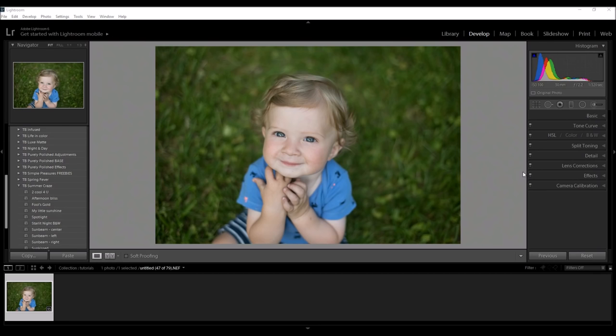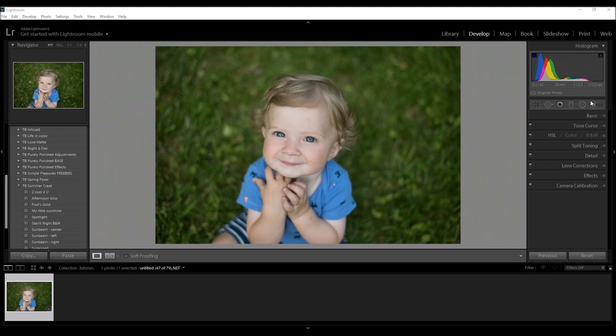Hey guys, it's Heather with 2blooms.com and in this tutorial I'm going to be showing you all about the radial filter which can be found in the develop module underneath the histogram. This is for Lightroom 5 and up, so if you guys don't have Lightroom 5 and up you can still follow along and see how cool this tool is.